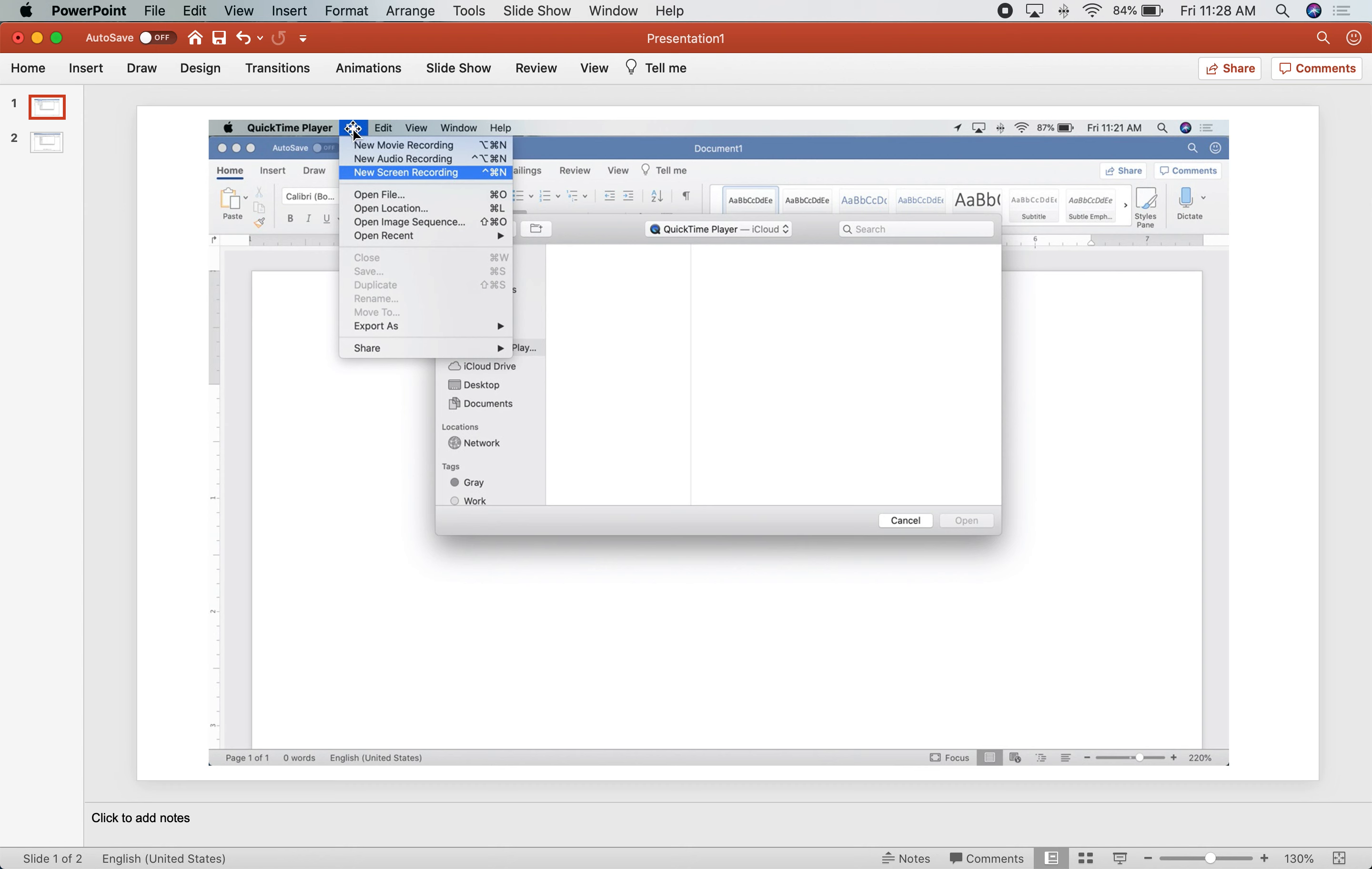Go to File at the top and then you'll see the option right there for new screen recording.